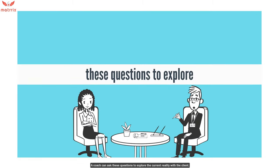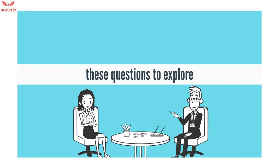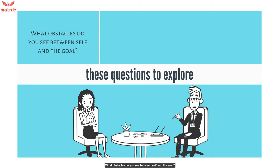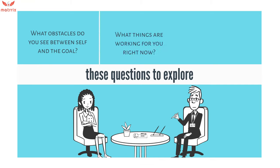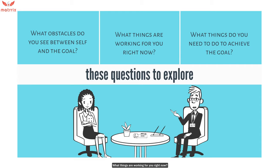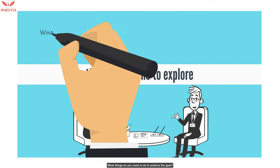A coach can ask these questions to explore the current reality with the client: What is the current situation? What obstacles do you see between self and the goal? What things are working for you right now? What things do you need to do to achieve the goal?